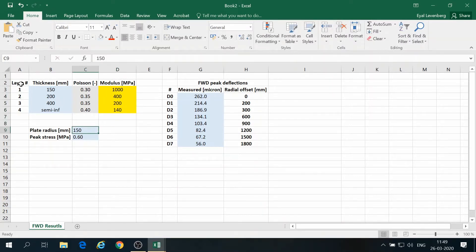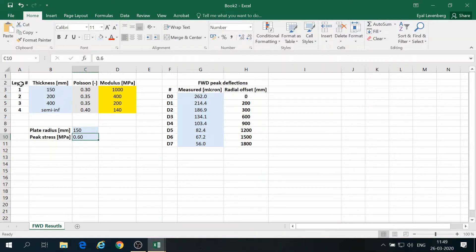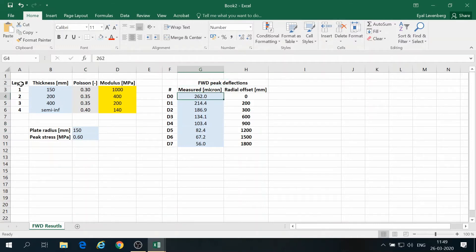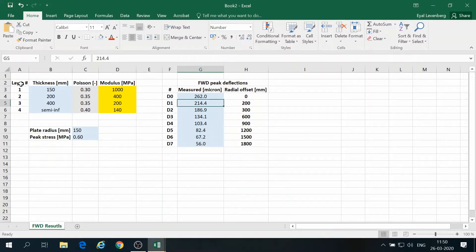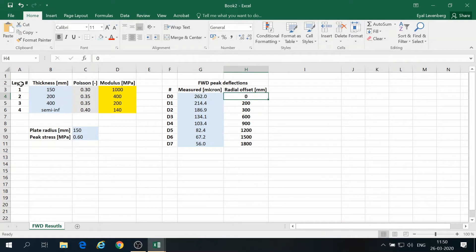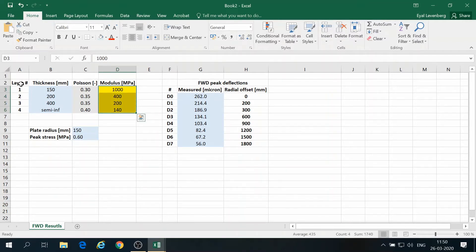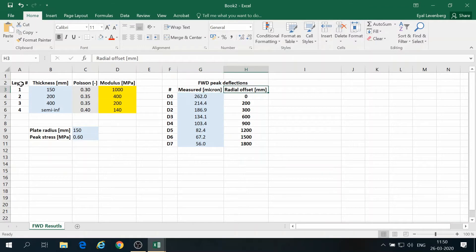Now this is a last static calculation, so I'm referring to peak applied stress by the FWD. And here it is 0.6 MPa and the plate radius is 150. These are the deflections measured, and there are eight geophones here, D0 to D7. And you can see the measured deflections, and each is associated with a different radial offset. So the problem we are facing is what is the set of modulus values that best matches the situation.